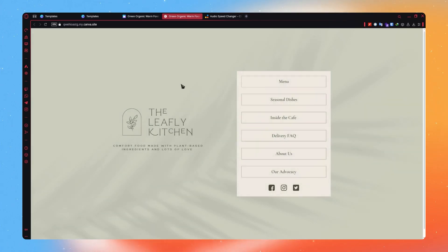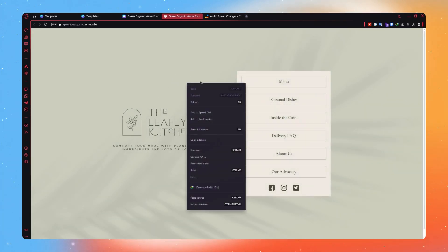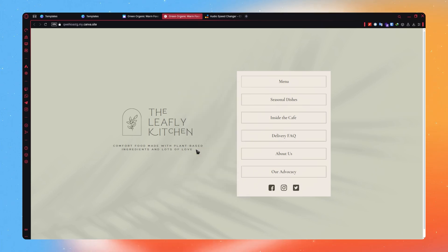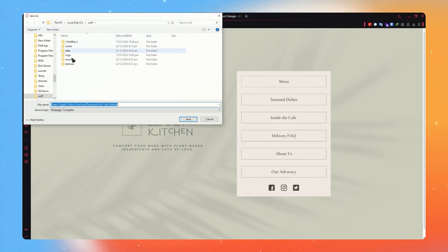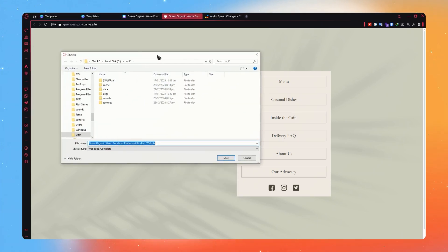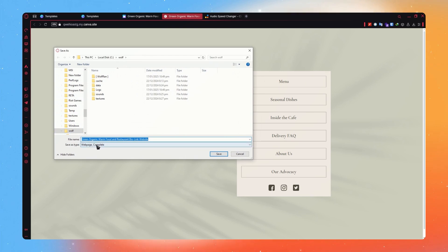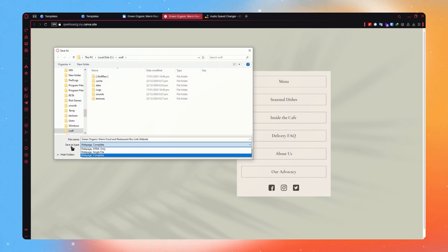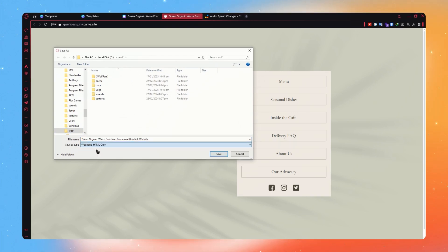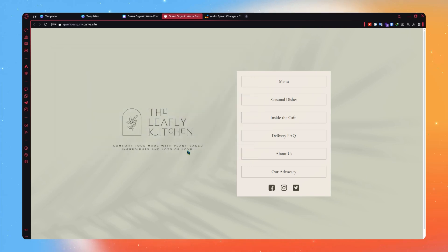So now here we are on our website. And from here, you need to right-click on our website and click on Save As right here. And then from here, we can now save this website as an HTML by clicking here on the Save As Type. You can click on HTML right here and click on Save.